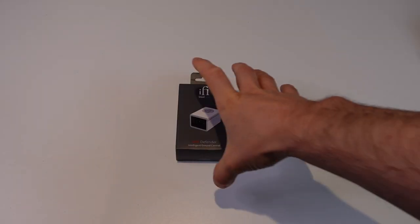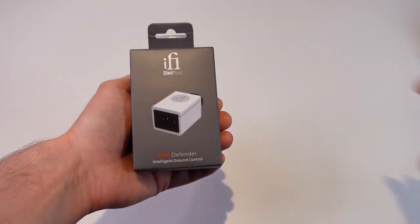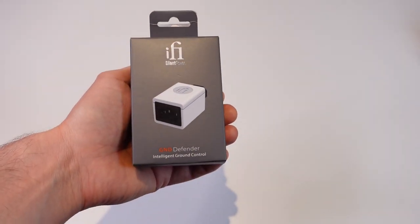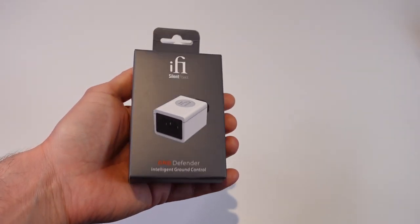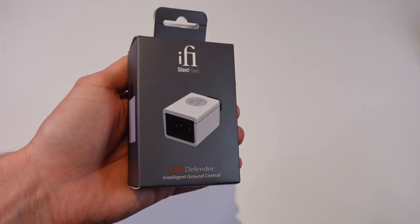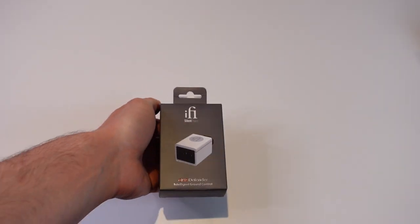In this video, I'm going to review the IFI GND Defender, which I've found to be the best way to effectively eliminate ground loop noise from my own audio setup.